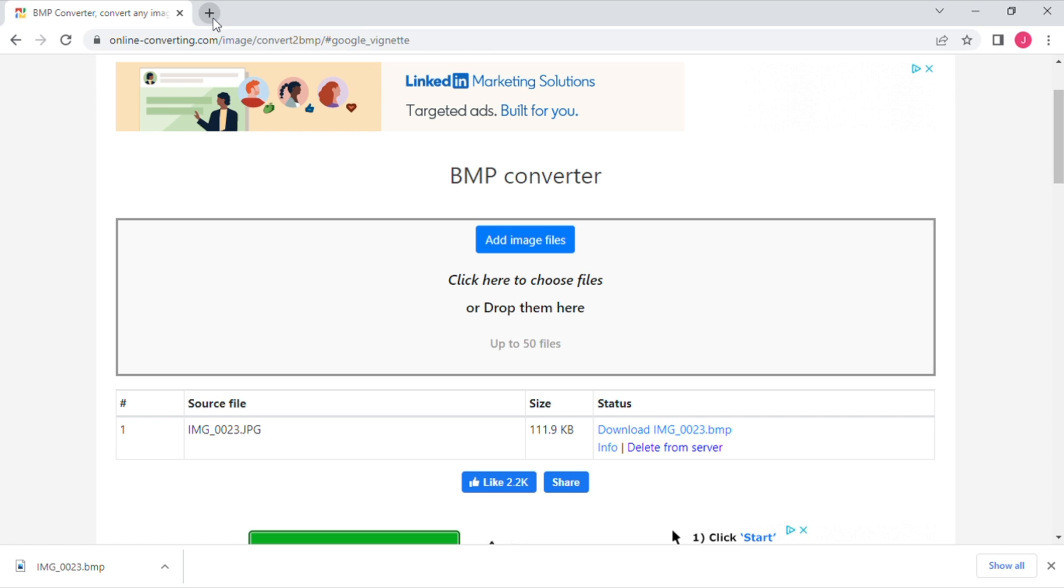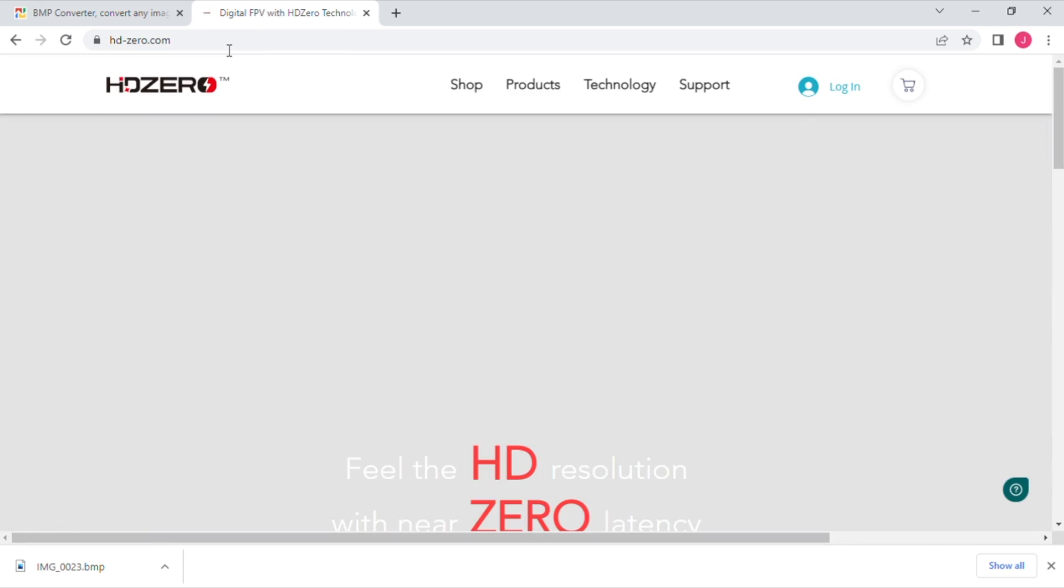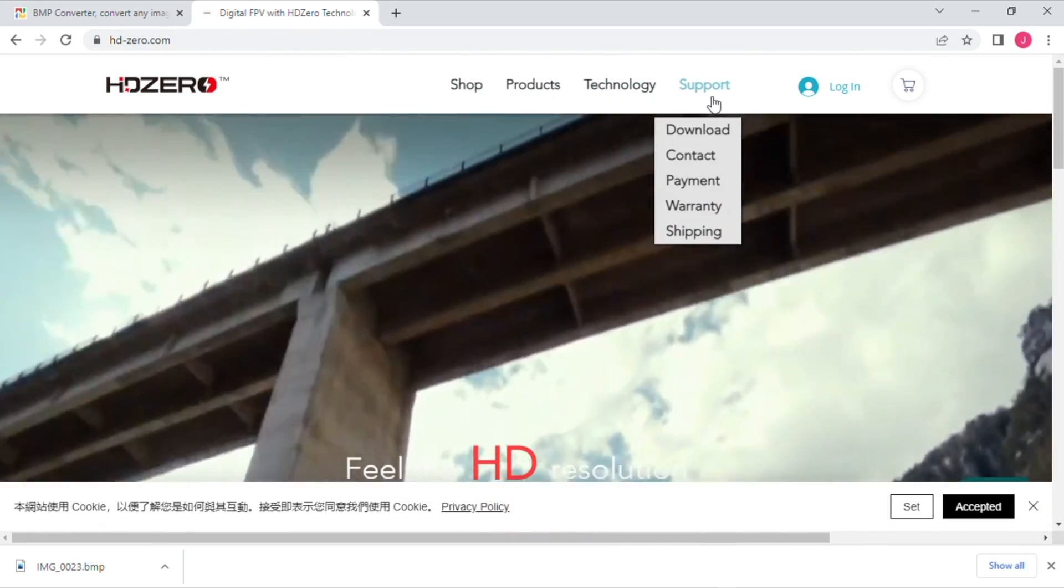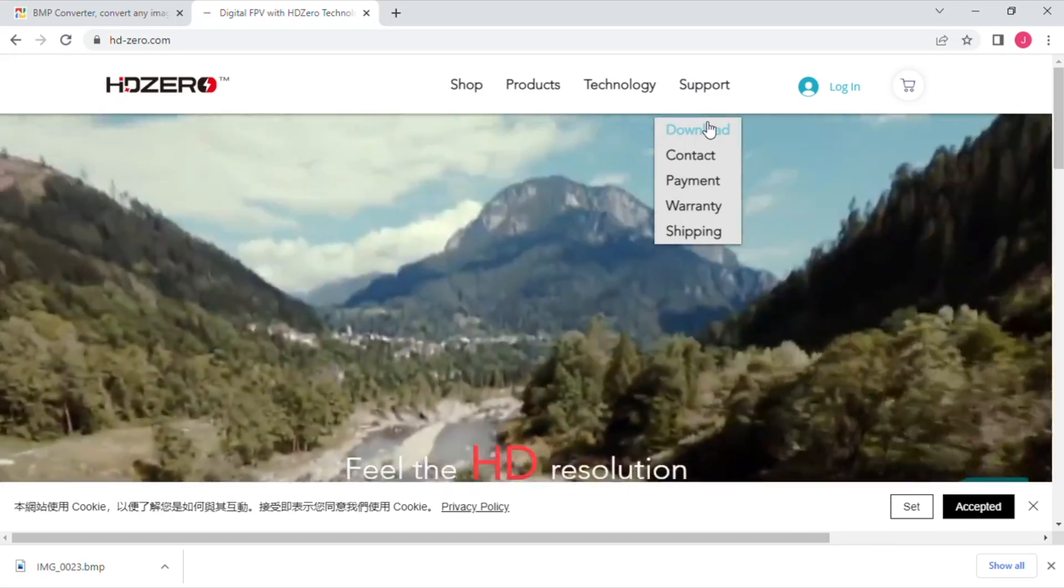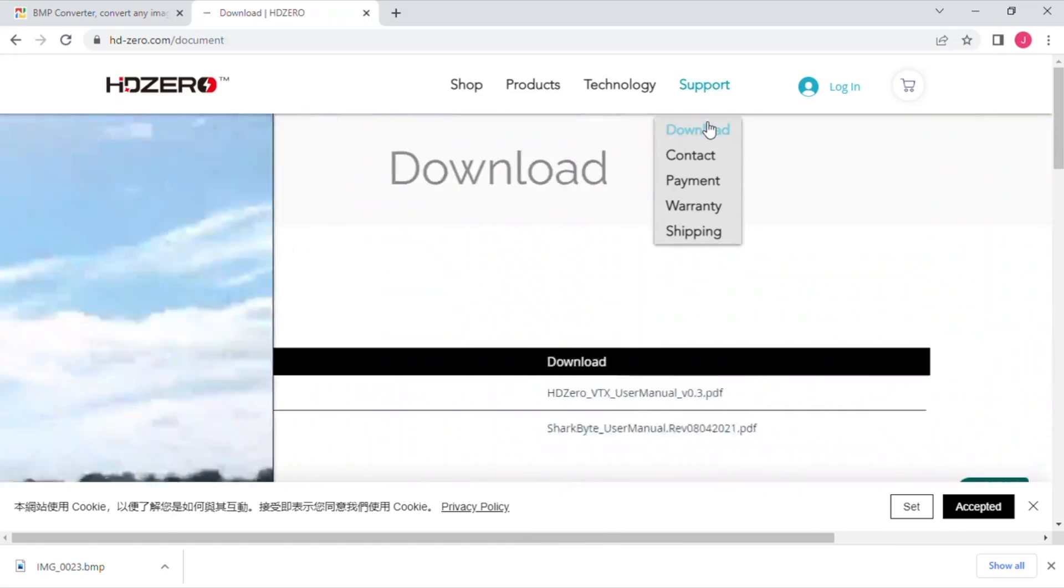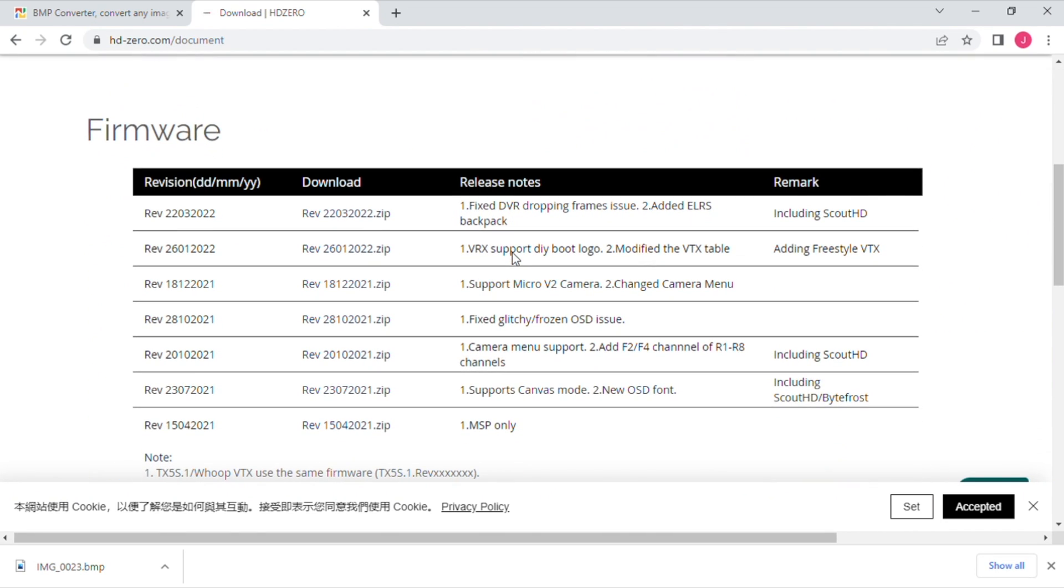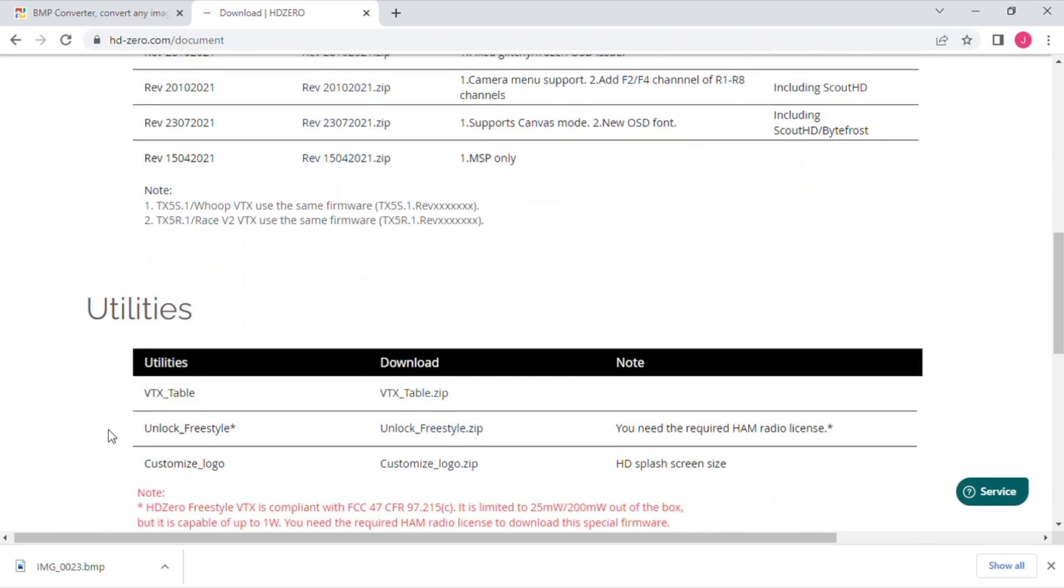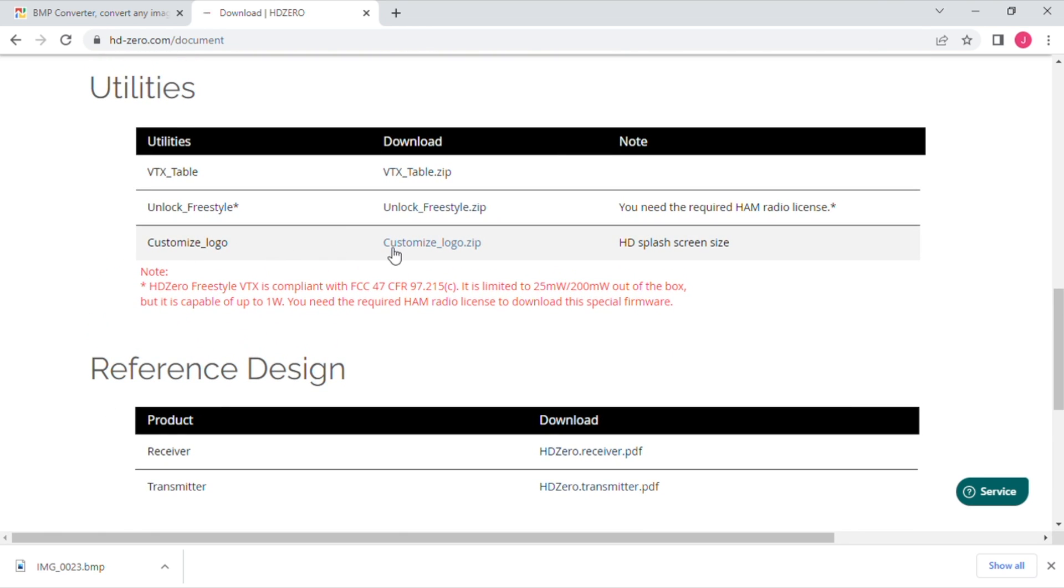After you've got that converted and downloaded we're going to head over to HD0's website. We're going to go on the support tab and click on downloads. Now you do want to make sure that you're running one of the more recent versions of the firmware, the most recent versions support the custom boot logo. We're going to scroll down and under the utilities there's a customized logo utility we're going to download that, and that's going to allow us to convert our bitmap file to a splash logo for our HD0 VRX.